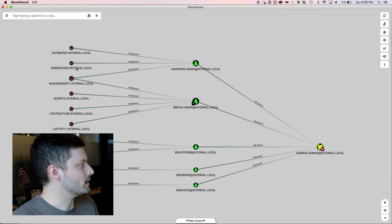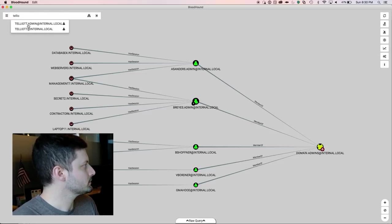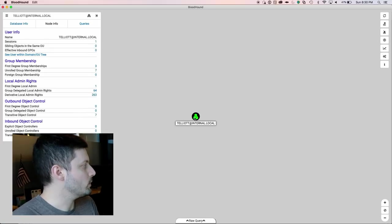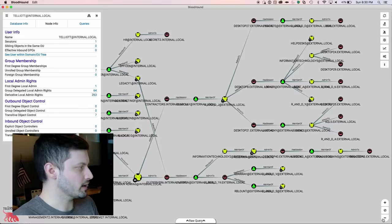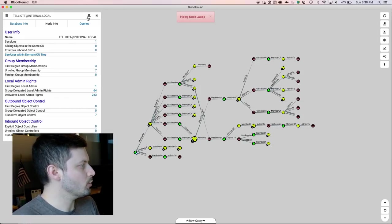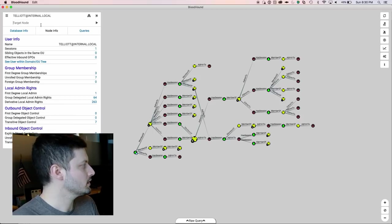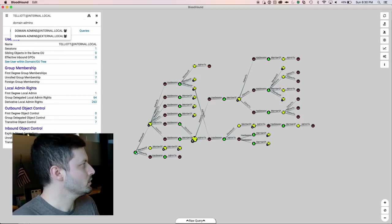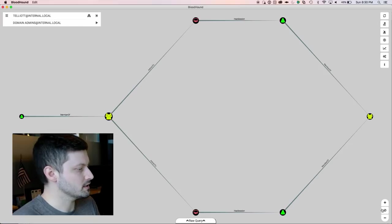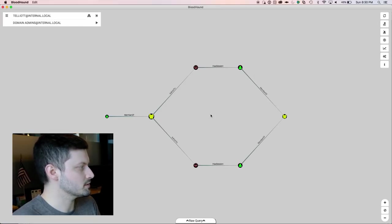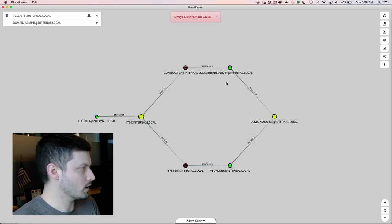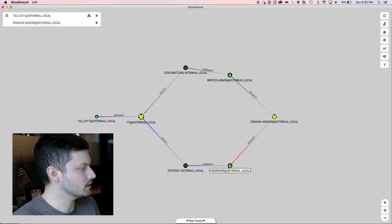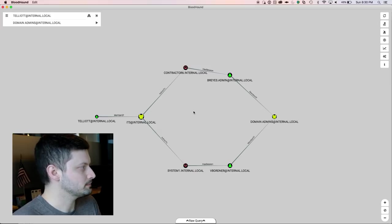Now let's go back to our user that we were interested in before, T Elliot. Now we can see that he has derivative local admin rights to 263 systems in the environment. So now adding all of that user session data opened up way more attack paths from that user. We'll see if he has a path to domain admins group and sure enough he does. And it's actually two different shortest paths, very, very short. In fact, he just had to pivot to one of those systems that he had local admin rights on and there was a domain admin sitting there waiting for him to take over them.